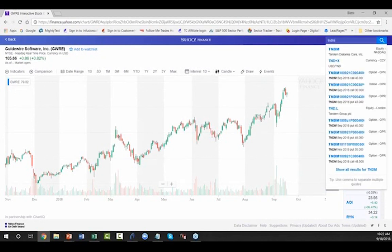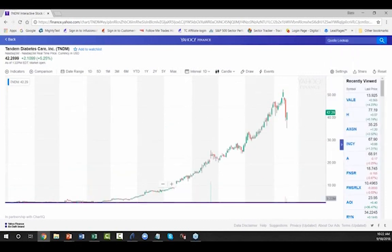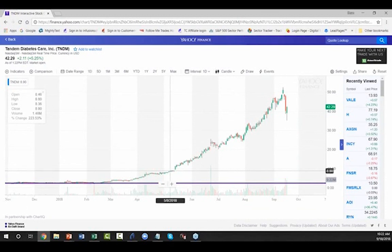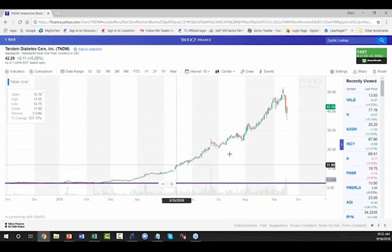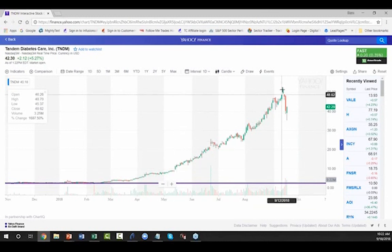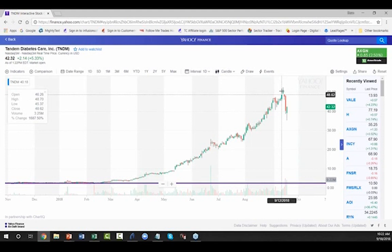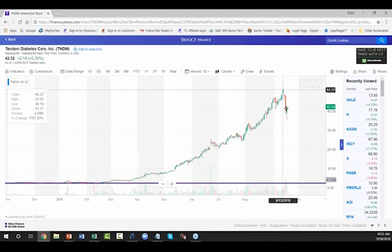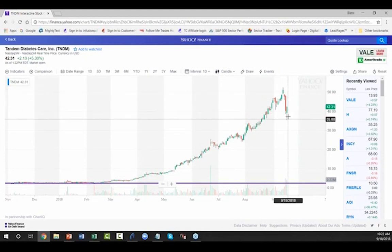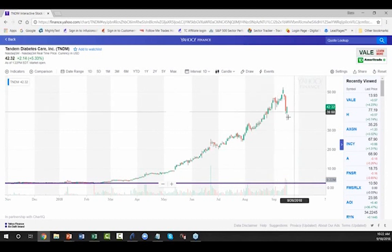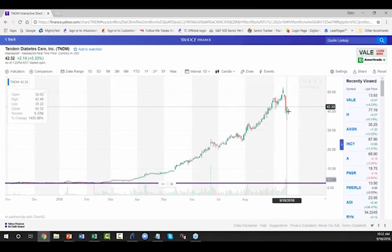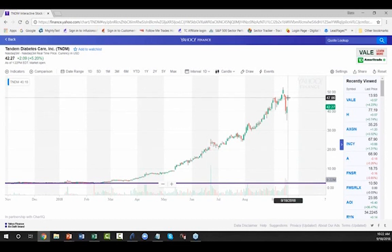Tandem Diabetes Care — we had an absolute home run on this one. We caught it as it broke about $10 and this thing went to $50 — an absolute out-of-the-park home run. We're out of it now. Every impulsive move eventually corrects, and this one's beginning to show clear evidence of a correction. It's probably going to be hitting the Ichimoku Cloud. Those tools would give you some good insight there.